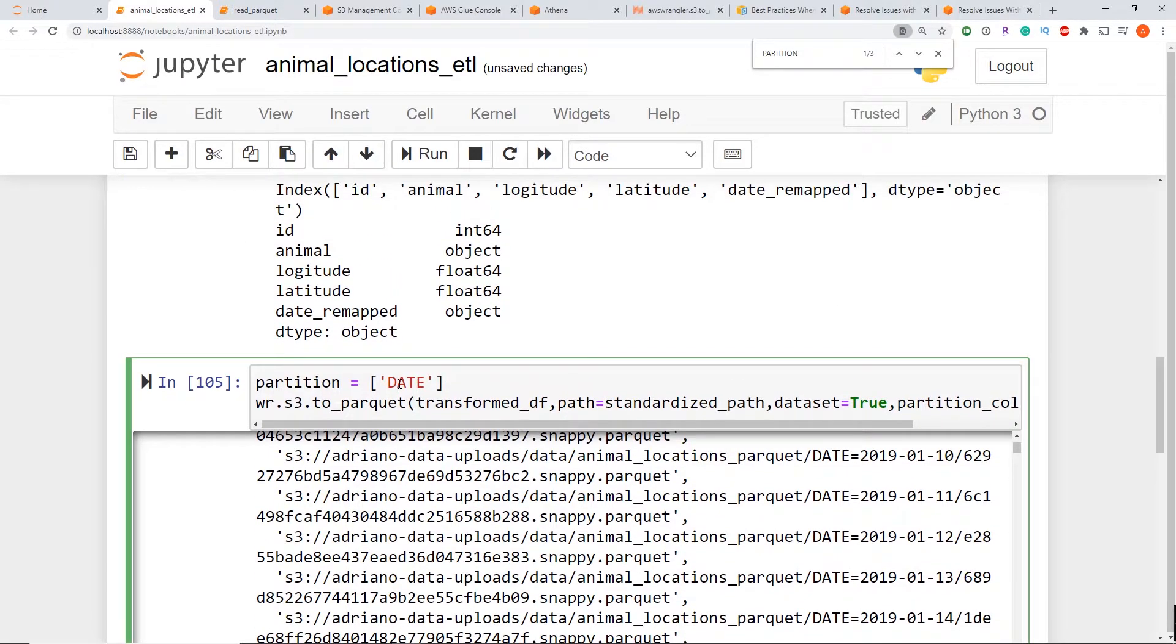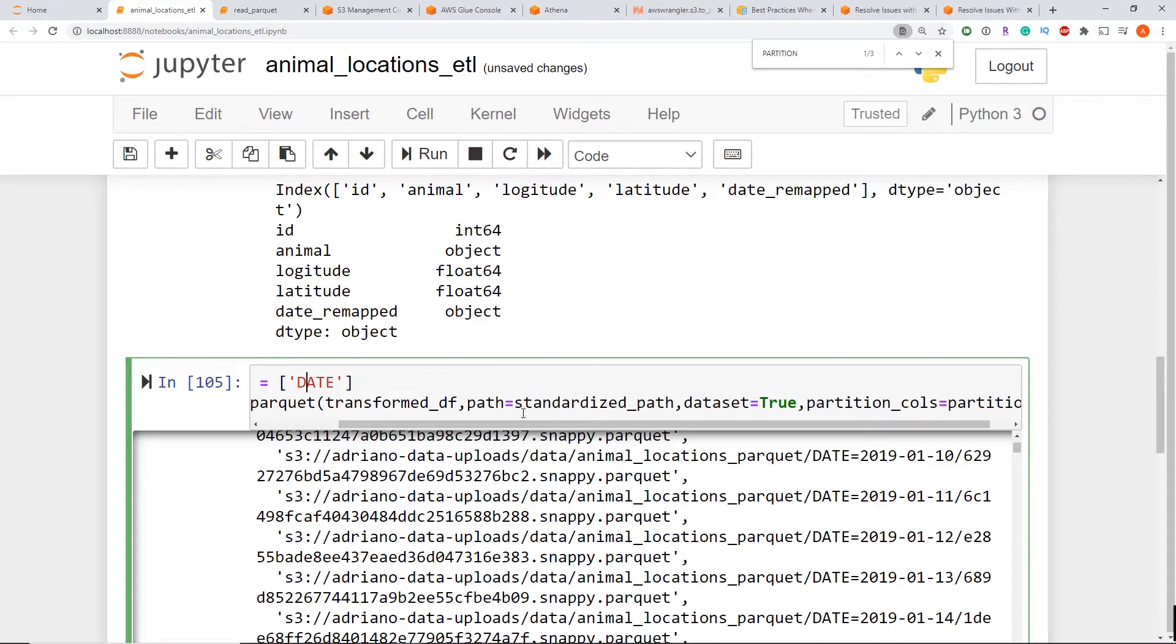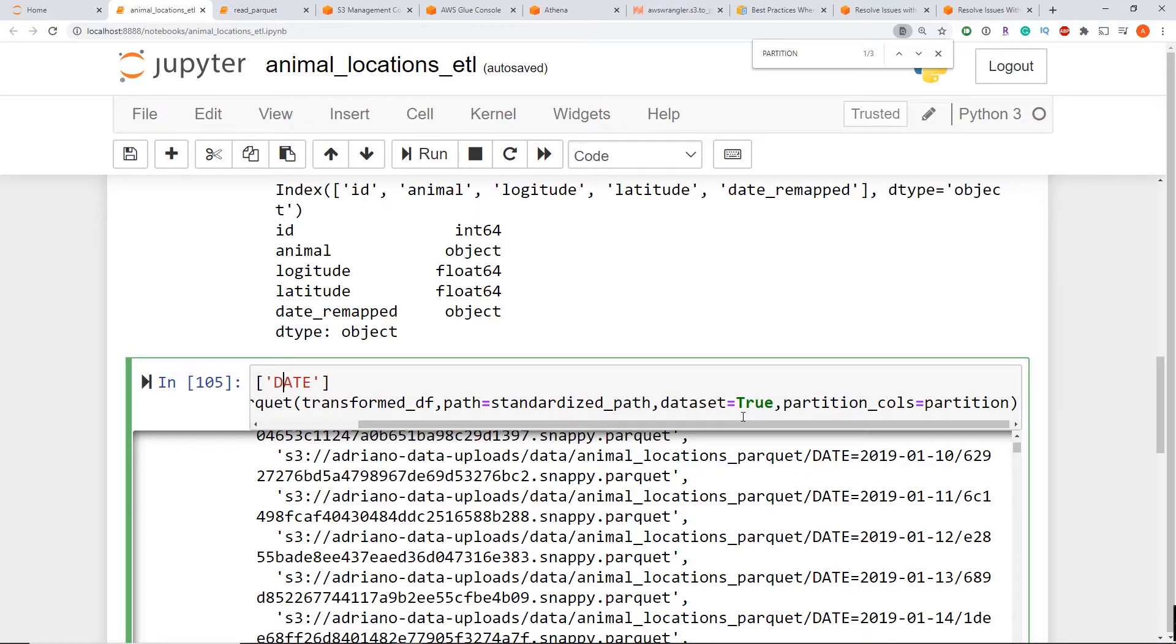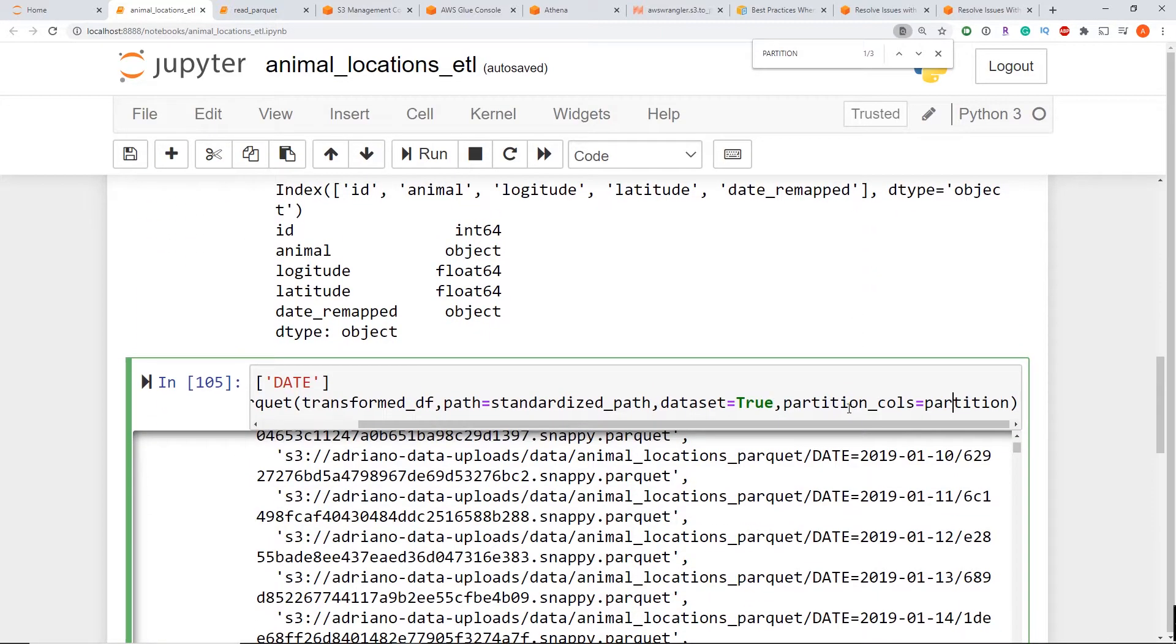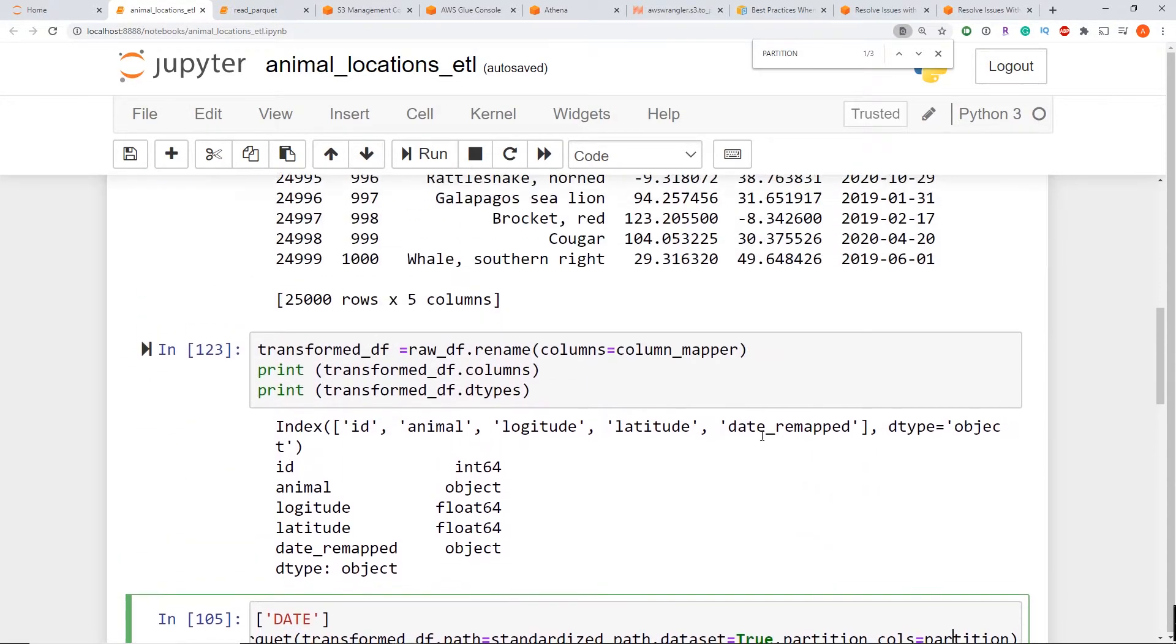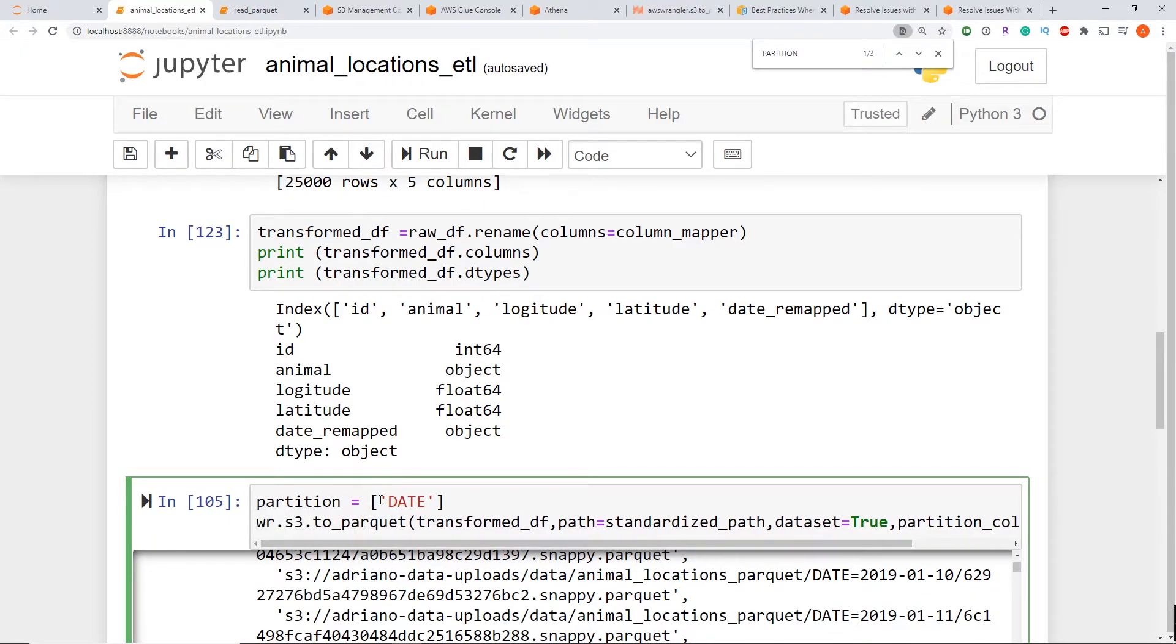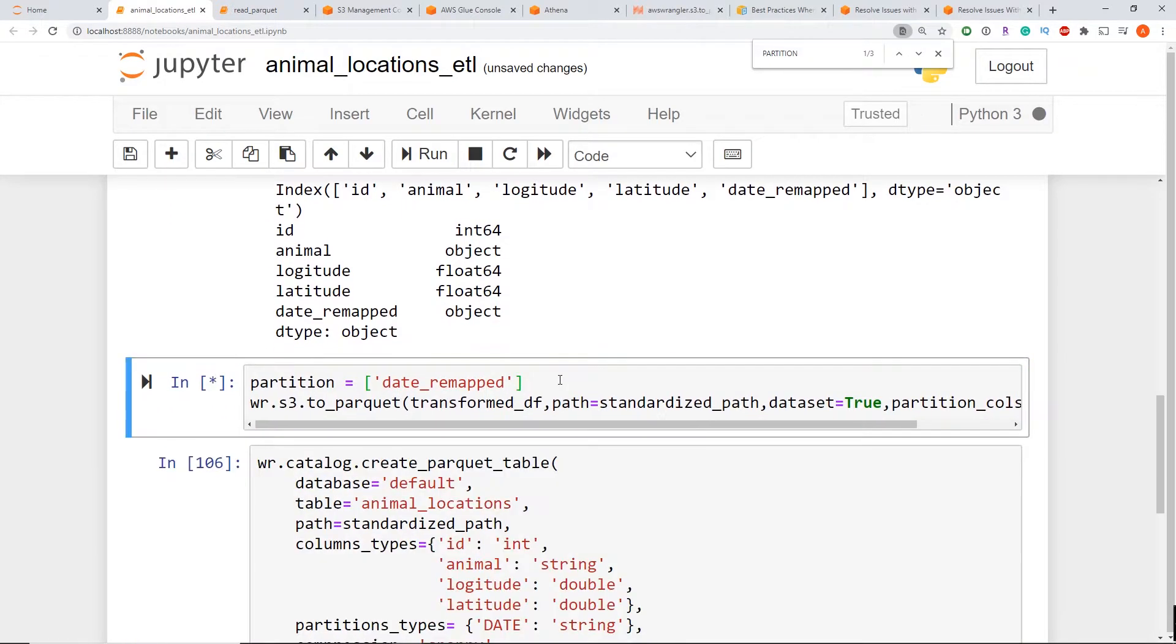Now to write to parquet, I use the to_parquet method. It takes in your data frame, your path is your path you want to write to. When you pass the data set parameter as true, this allows me to add partitions to my data set. So now I'm just going to pass in that new partition that I've defined, which is going to be instead of capital date, it's just going to be date_remapped. And I'm just going to give that a run.